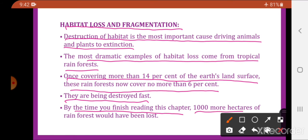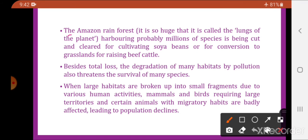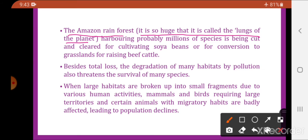The Amazon rainforest is so huge it is called the 'lungs of the planet,' producing 20% of the earth's oxygen through photosynthesis. It harbors probably millions of species but is being cut and cleared for cultivating soya beans or for conversion of grasslands for raising beef cattle.